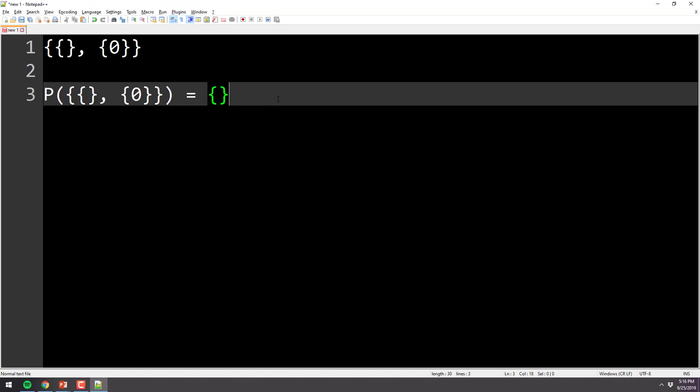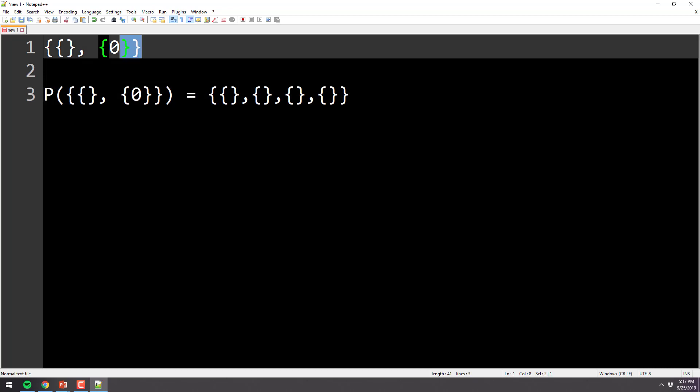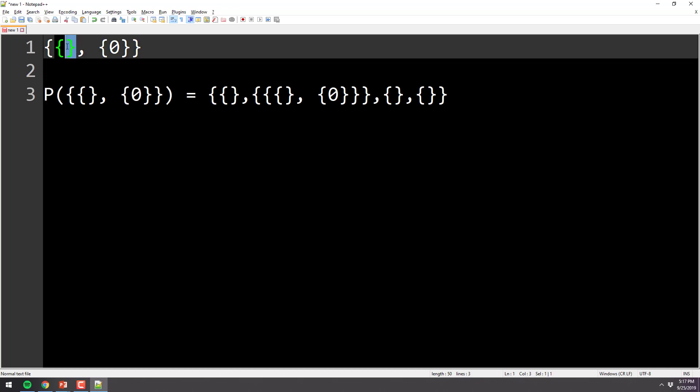So we know it's going to be a set. What else do we know? There's going to be four sets in there. In other words, the power set, all of the elements are sets, right? So there's going to be four elements, which happen to be sets in the power set. We also know that one of them is the empty set, and one of them is the original set.